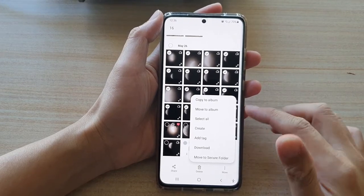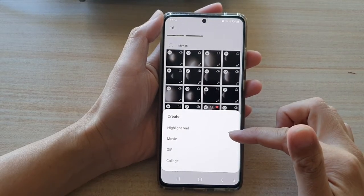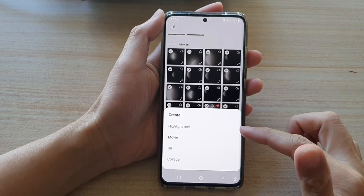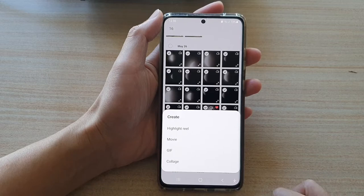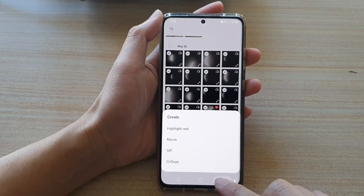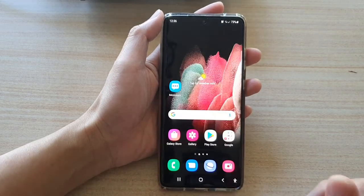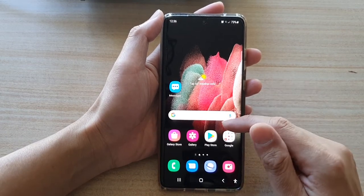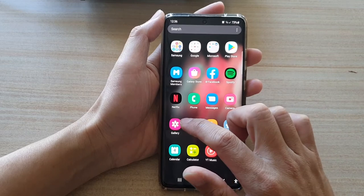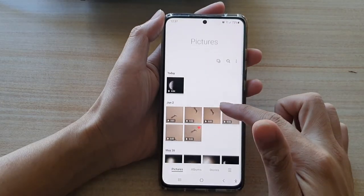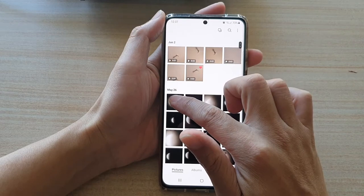In this video we're going to take a look at how you can create a highlight reel in Picture Gallery on the Samsung Galaxy S21 series. First, let's go back to your home screen by tapping on the home key at the bottom of the screen. On your home screen or in the app screen, tap on the Gallery app.